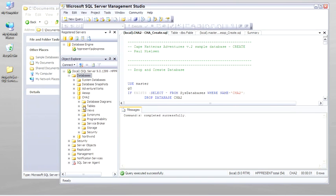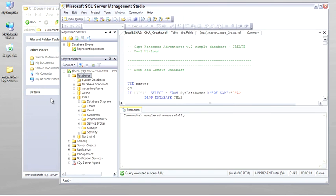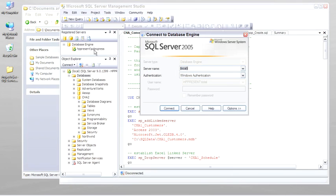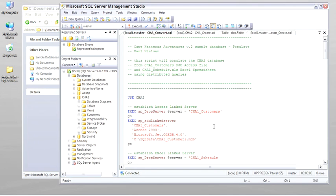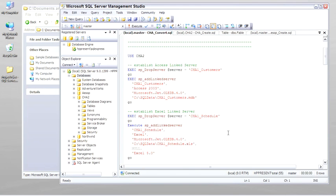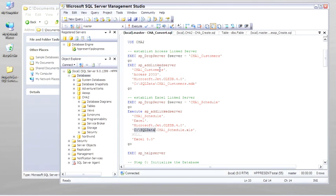Now there's no data in here yet. We need to go ahead and run the convert. So here's the convert script. You'll notice that the convert script does pull the data in from the C SQL data directory. I've already copied the files over there. Execute the script.